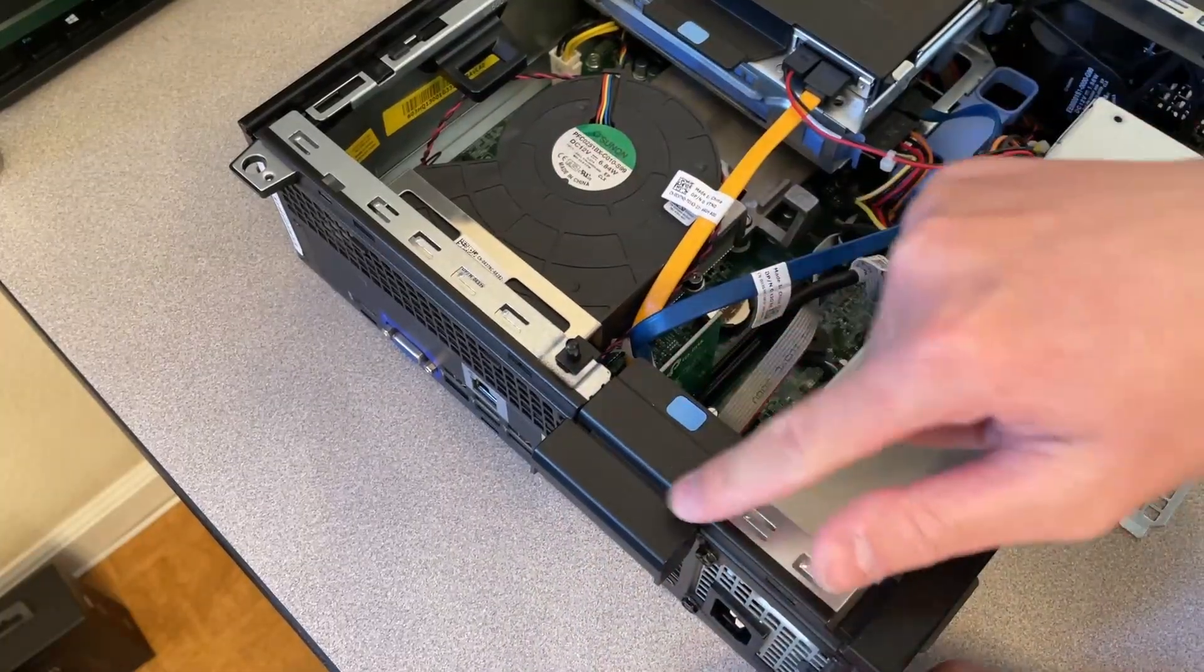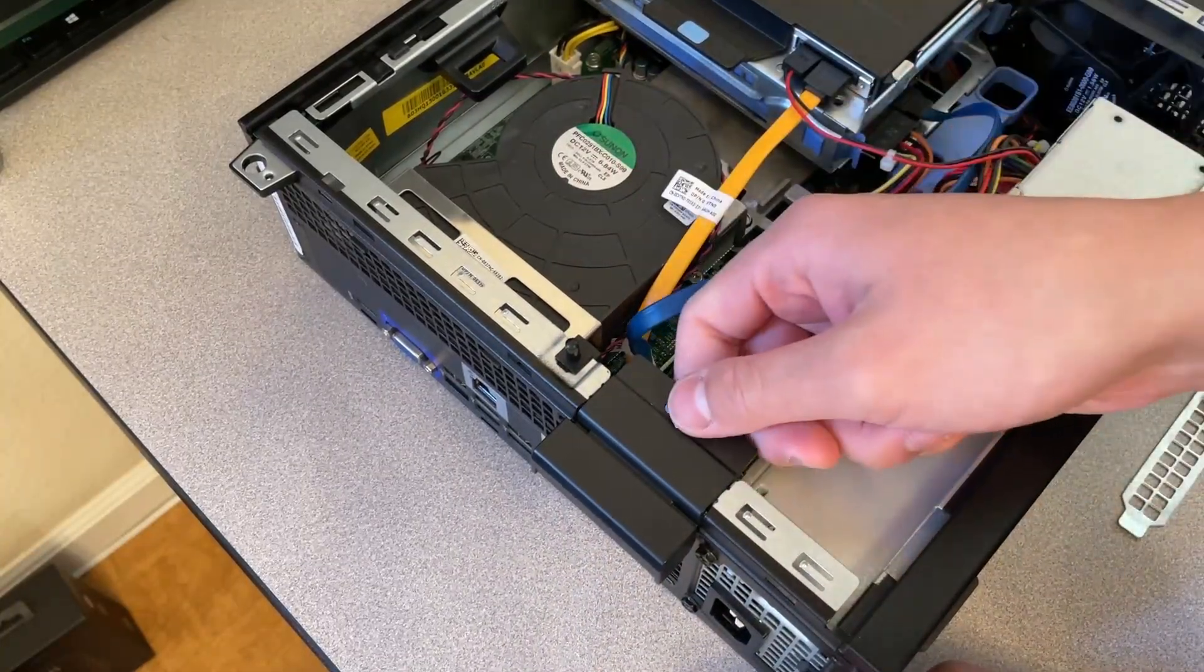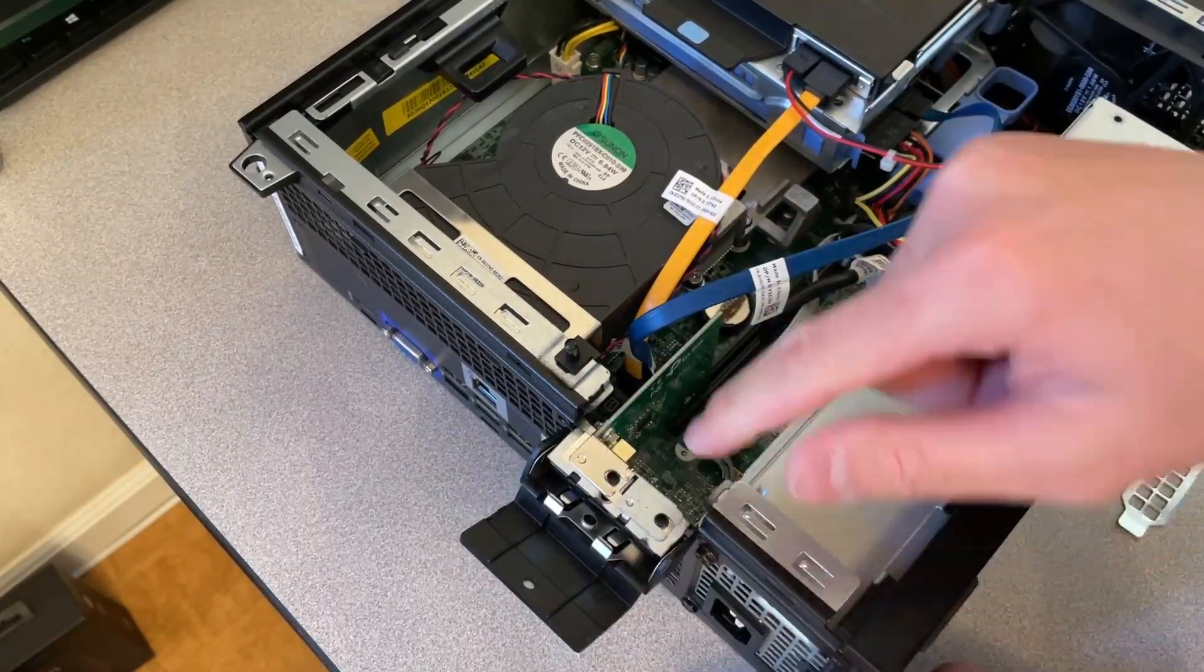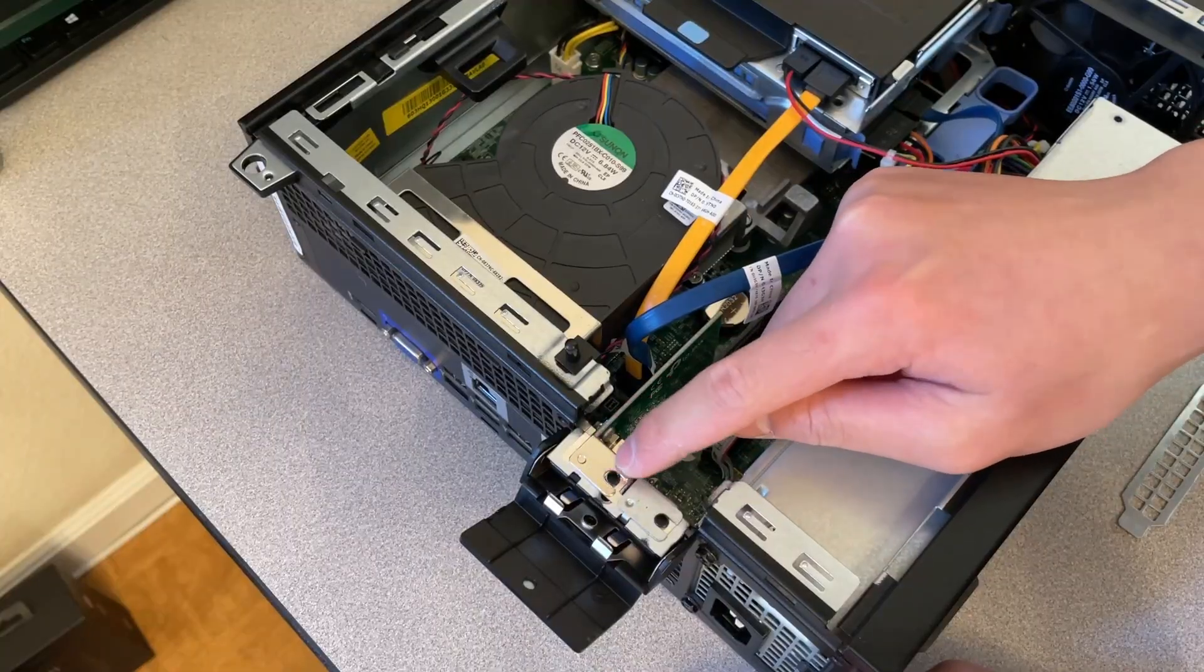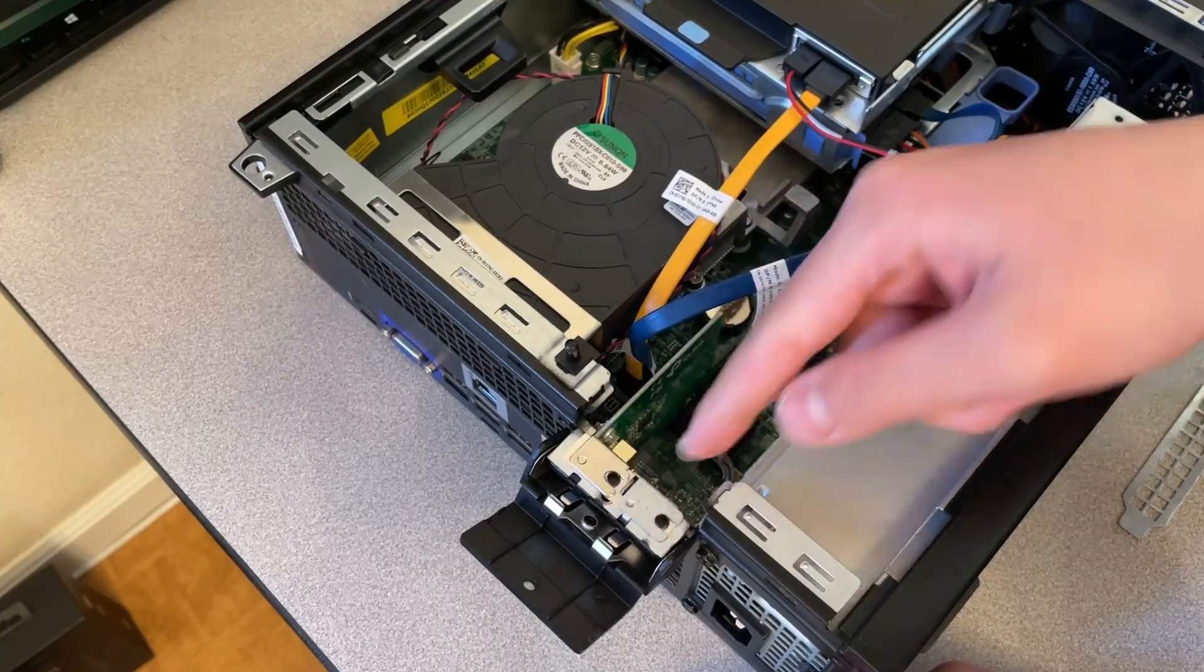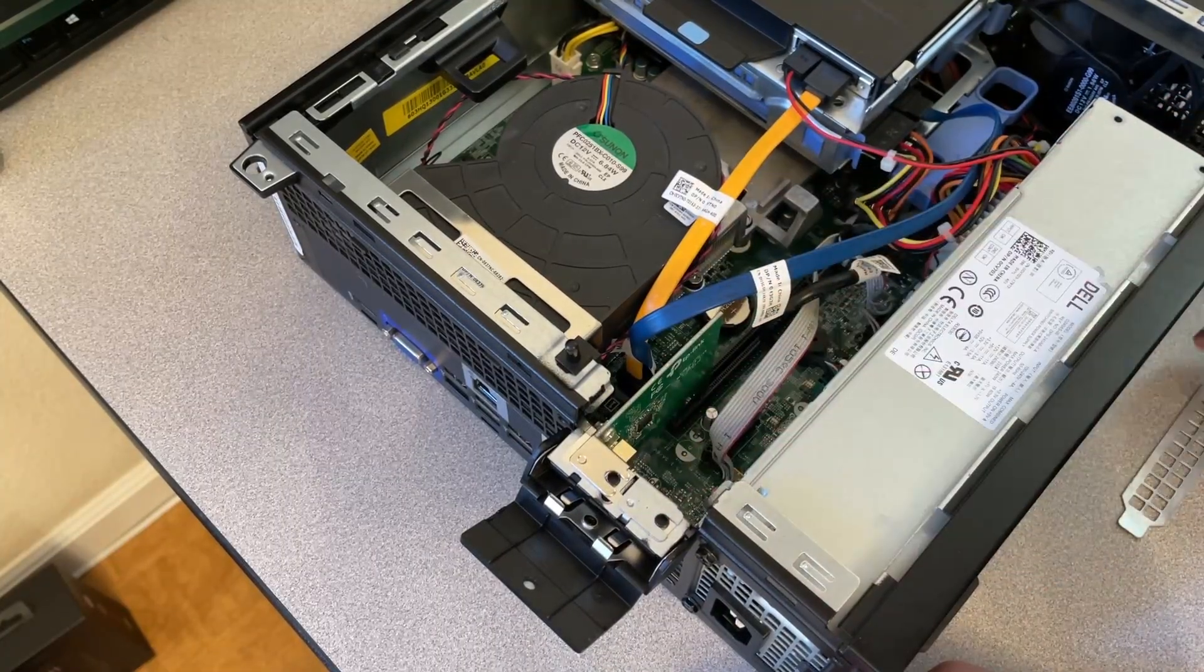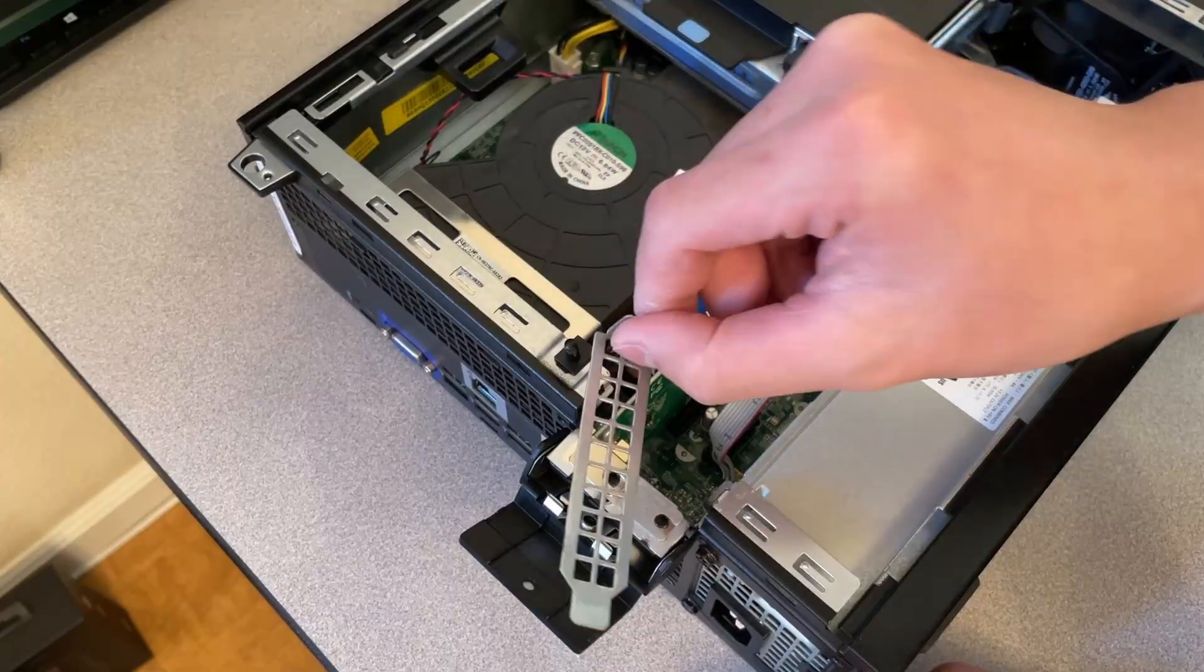Now, you might be looking at this like, my computer doesn't have that. Some of you may have a screw around here. So you want to unscrew that, pop out the slot cover, which looks like this.